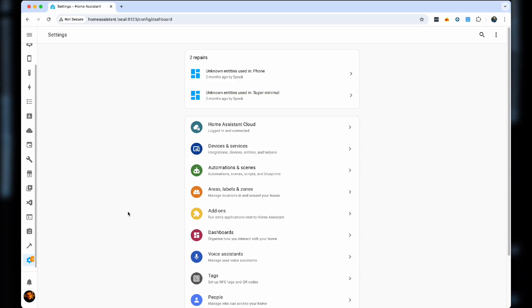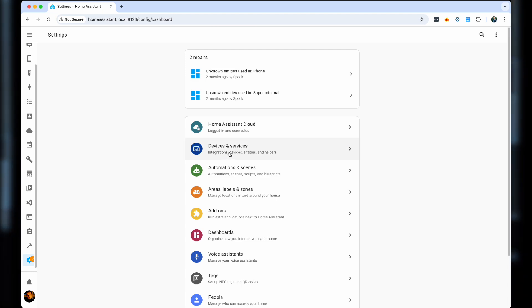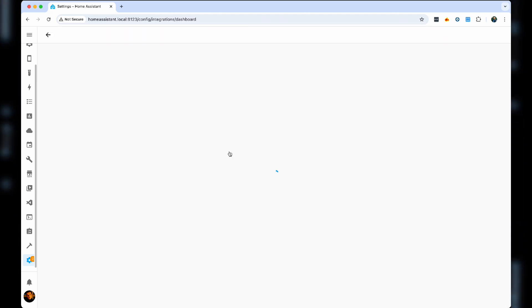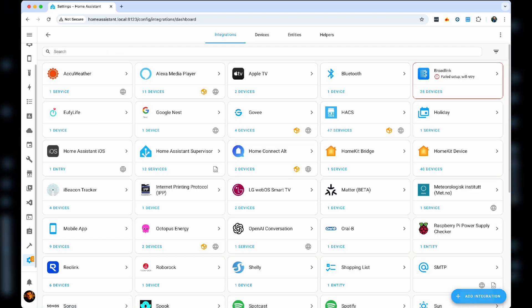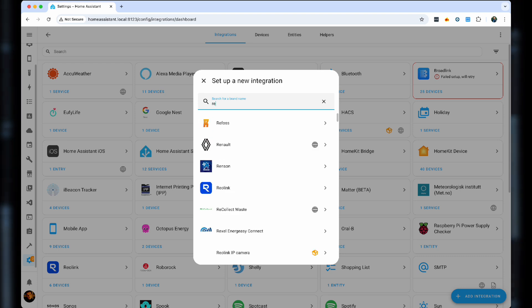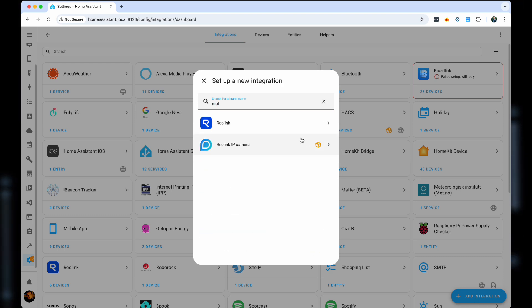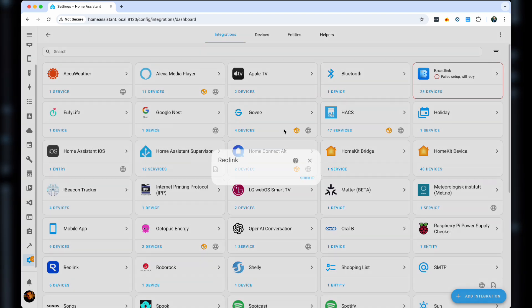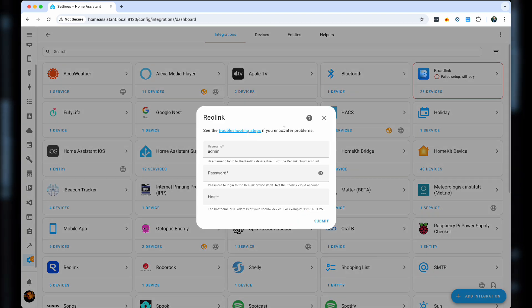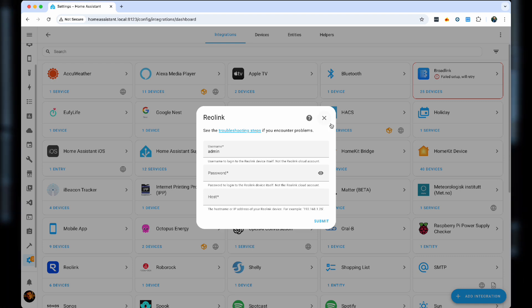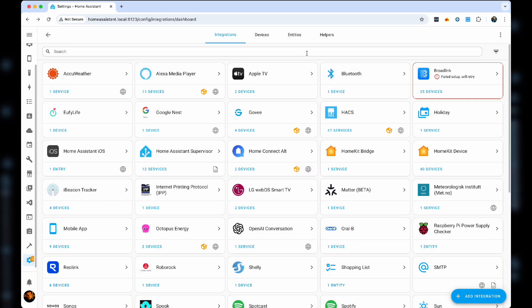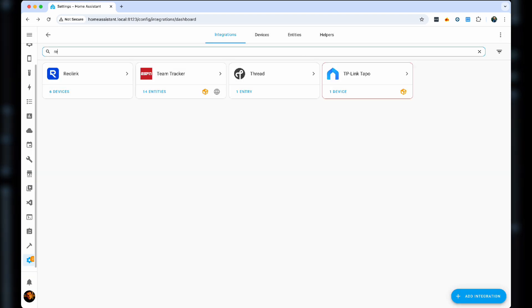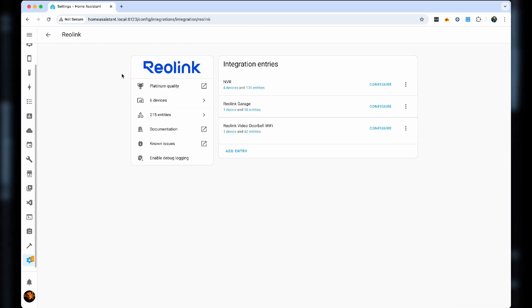In Home Assistant, as always, we'll start off with Integrations. Add Integration. Search for Reolink. And there you can add the necessary information. Click Submit. Many times, Home Assistant will auto identify Reolink, so that makes it easier.